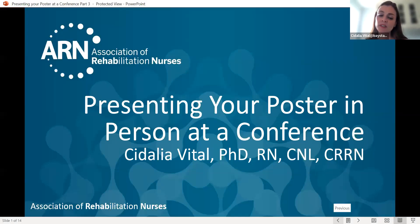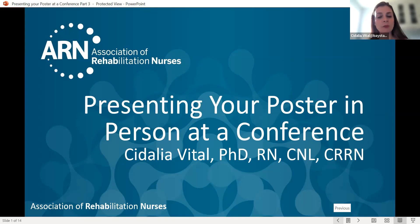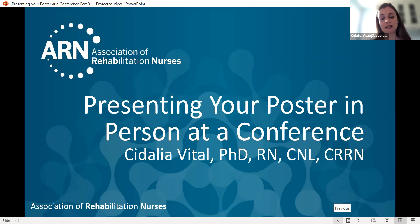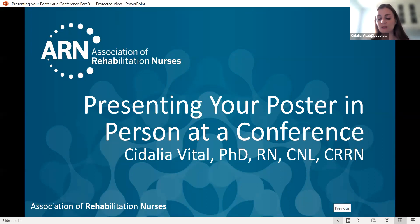Hi, everyone. My name is Sedalia Vittal, and I am the co-chair of the Advancing Science and Research Committee for ARN. I have the honor today to talk to you about how to present your poster in person at a conference. Congratulations, because obviously you're listening to this lecture because you have a poster that was accepted to a conference, and you should be extremely proud of all the work you've done.